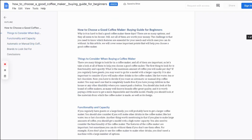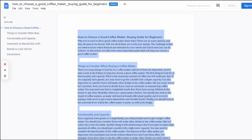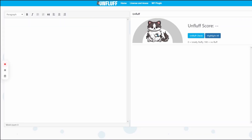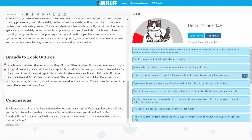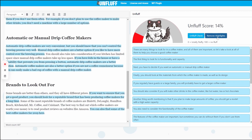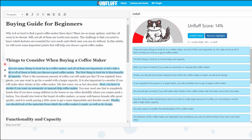Copy that and paste it in either the WordPress plugin, if you have that installed on your site, or the online tool. Click on the Unfluff check, and the app will highlight sentences it detects as fluff.